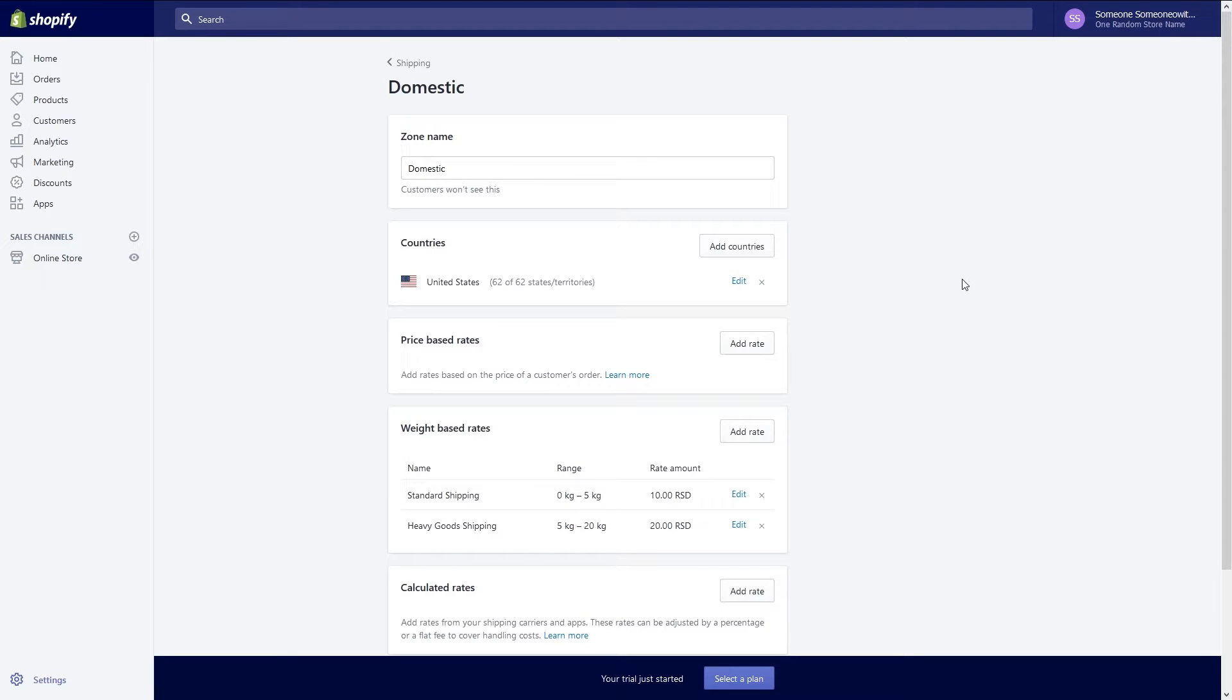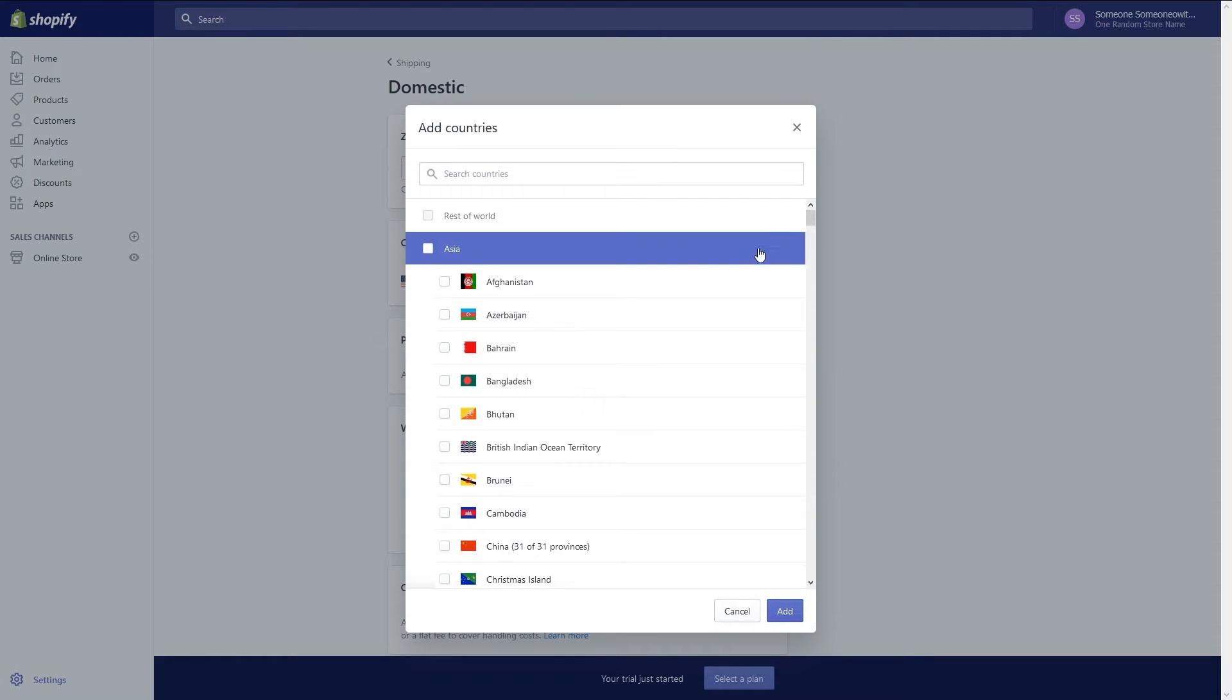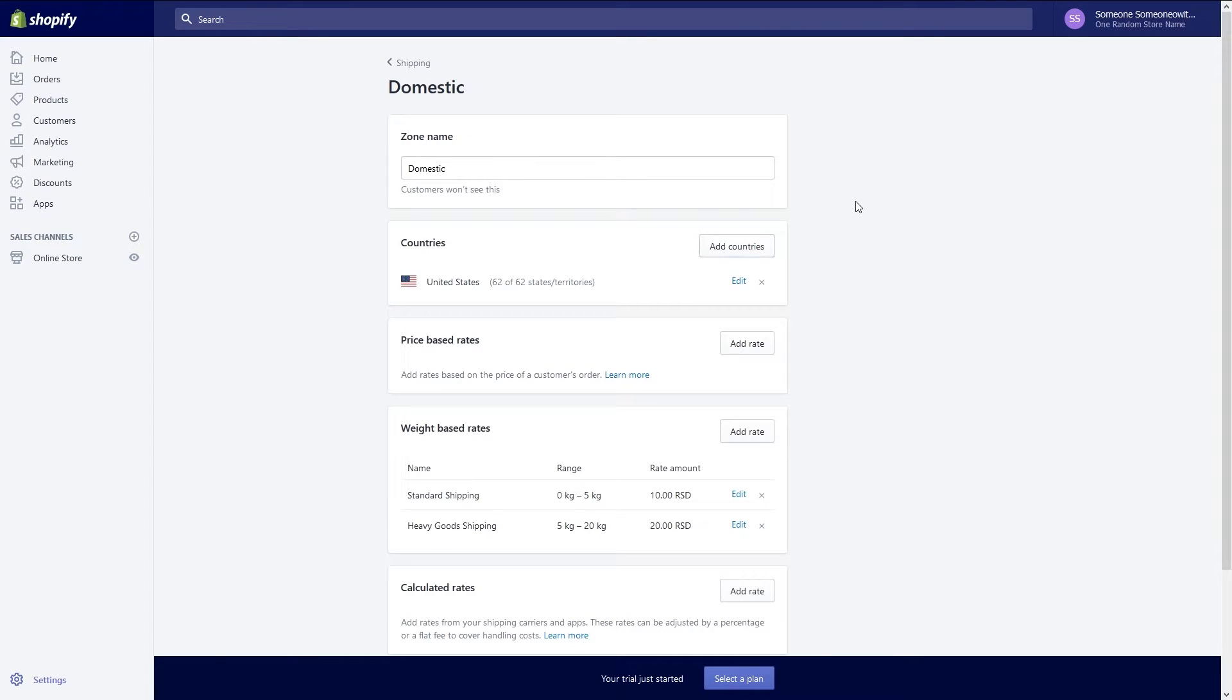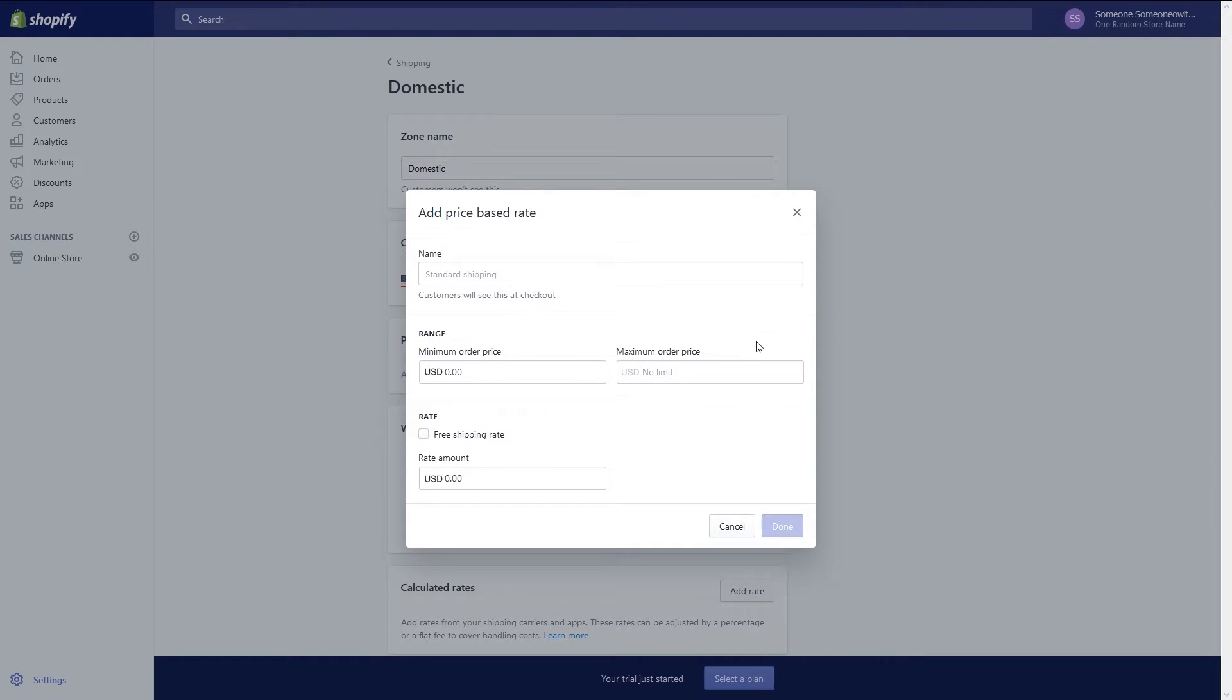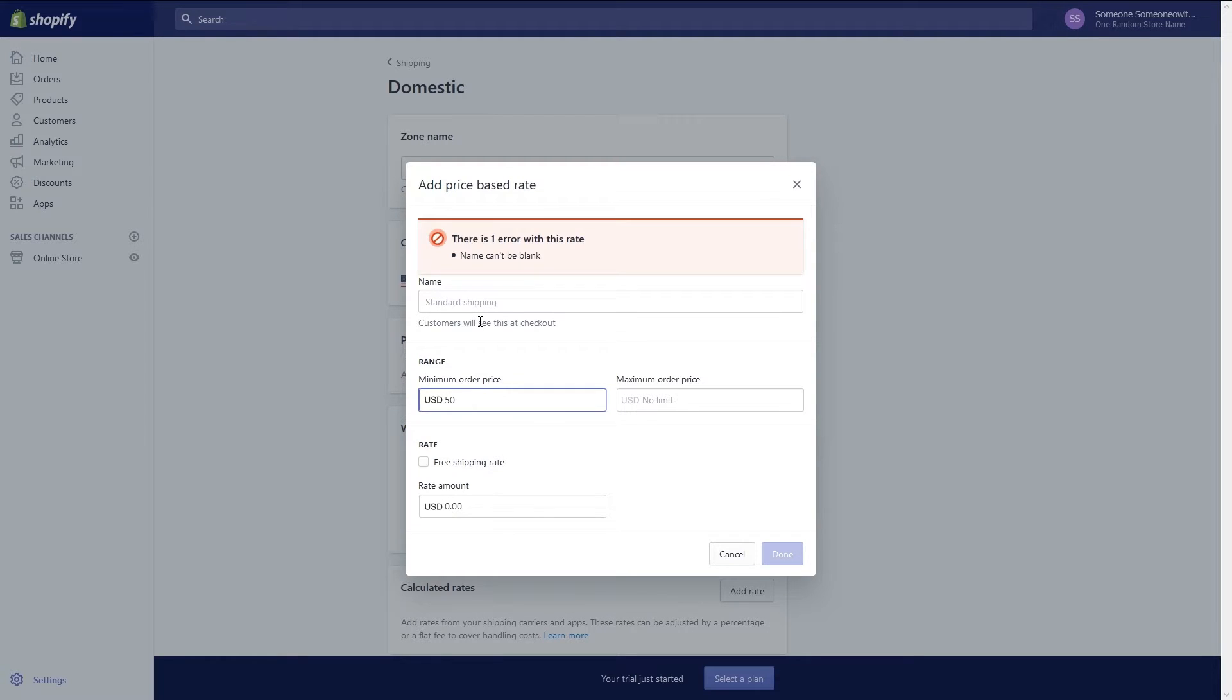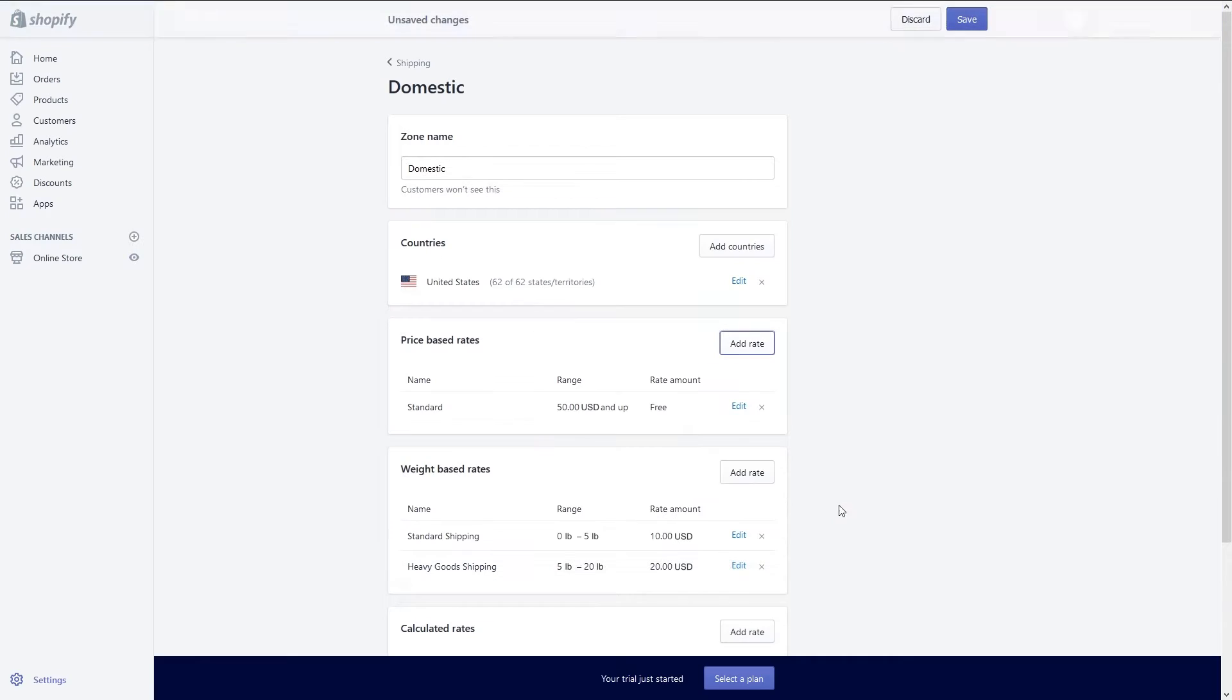This takes you to a screen where you can define options for shipping in the United States. If you want to add a second country for domestic shipping click on the add countries button and select your country. Typically you'd use the default option here. Next you can choose to choose price or weight based rates. Click on the add rate button and fill out the appropriate boxes. For a price based rate you can set the minimum and maximum order price that this would apply to, the rate amount, or you can choose that this would be a free shipping rate. After defining this option we will click done to save.